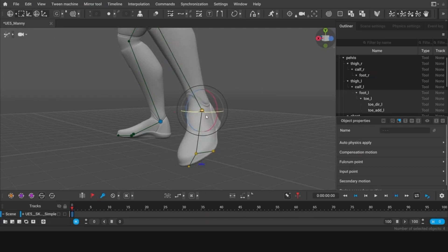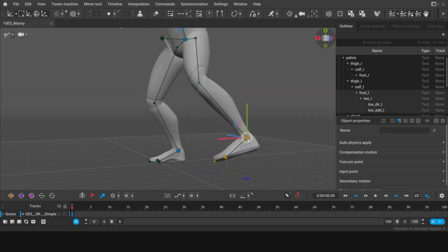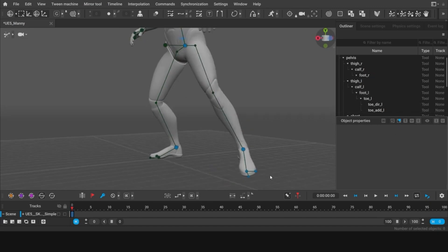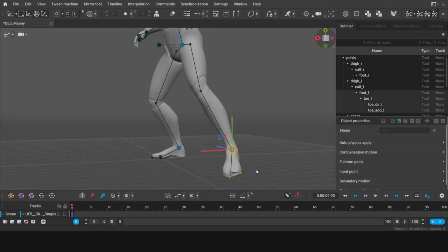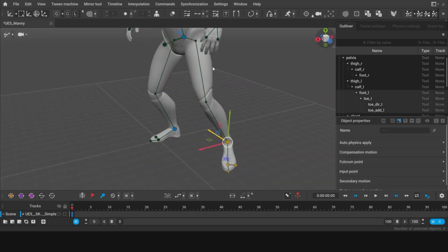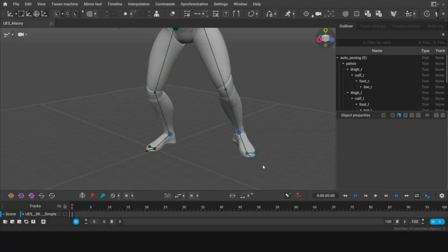But don't worry about relinquishing control, you're free to move any point to retain full control over the result. And guess what? The Autophysics tool delivers realistic and natural motion, ensuring your animation is as lifelike as possible.